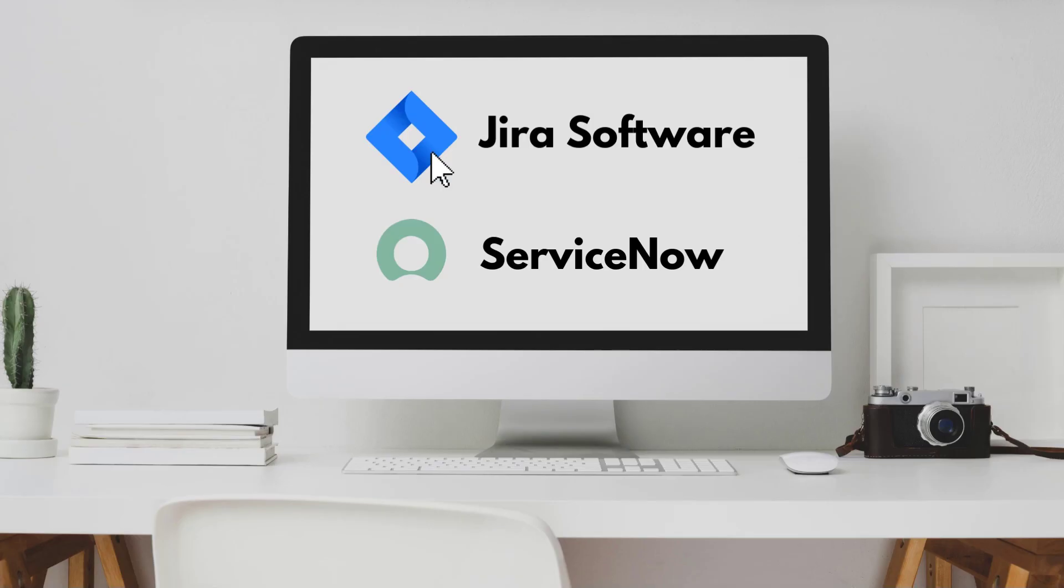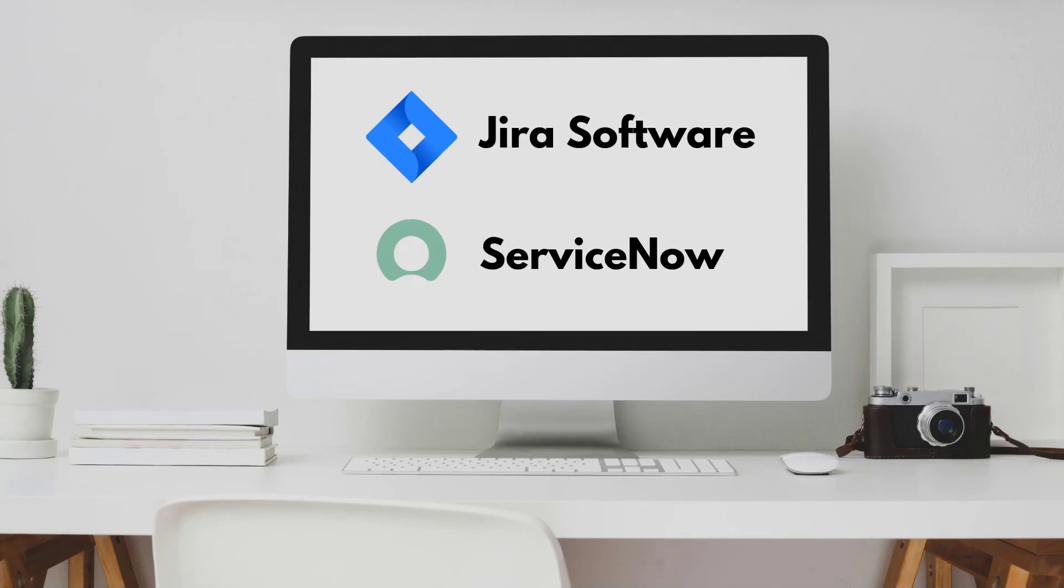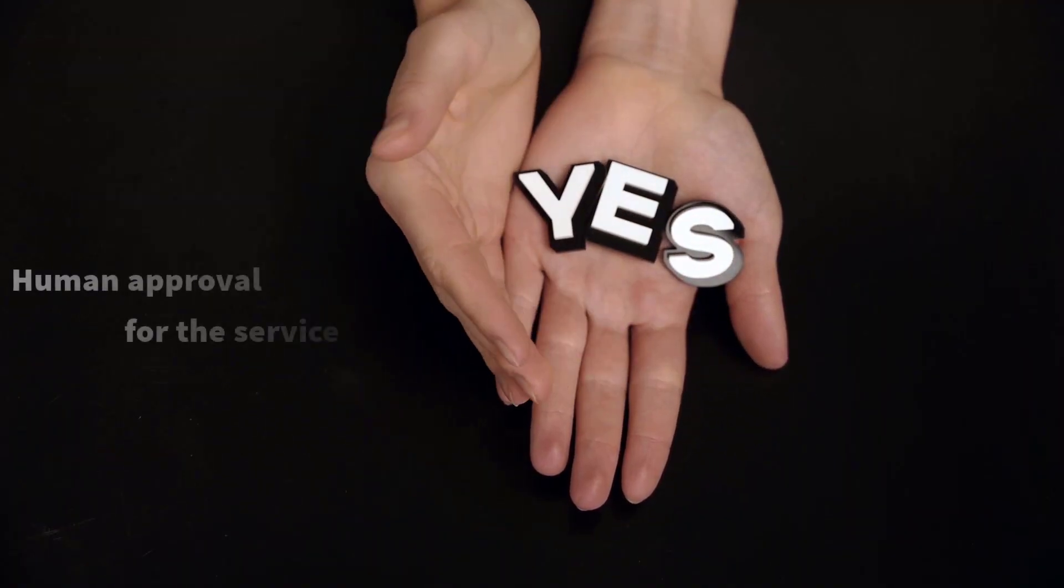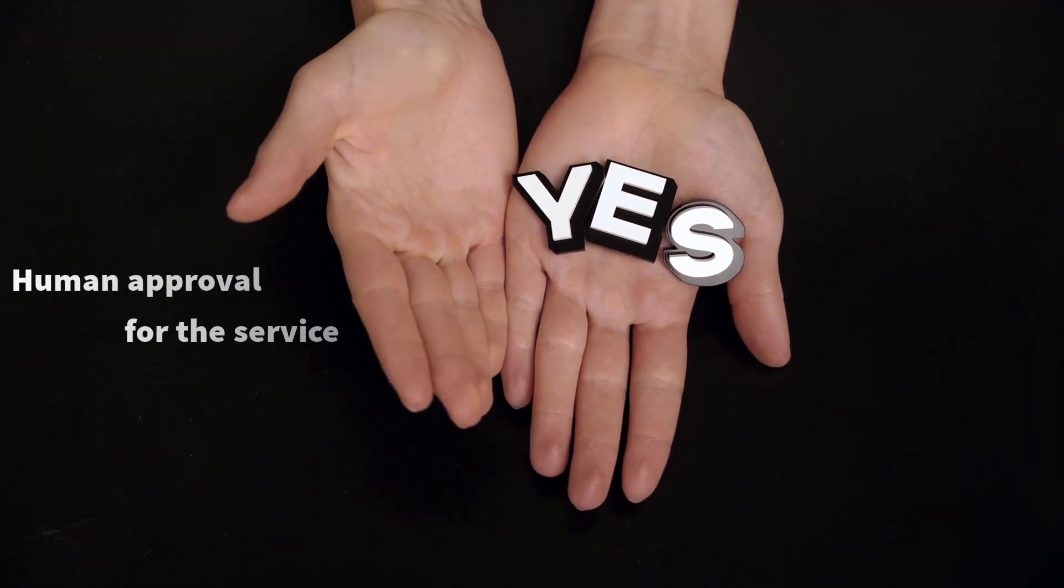By integrating JIRA and ServiceNow plug-ins, you can open tickets and monitor the requests, therefore requesting a human approval for the service to go on.